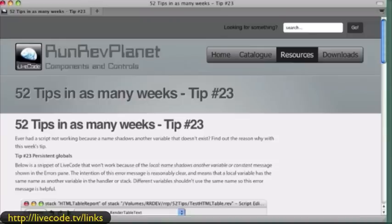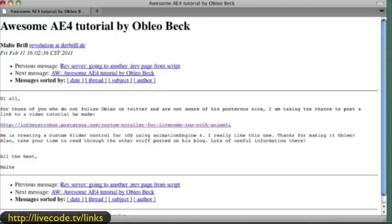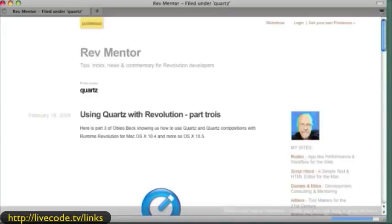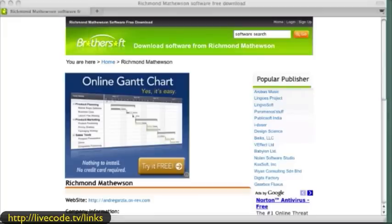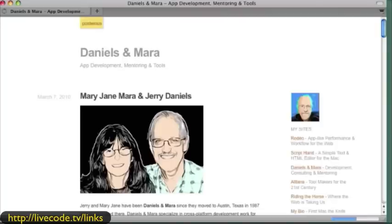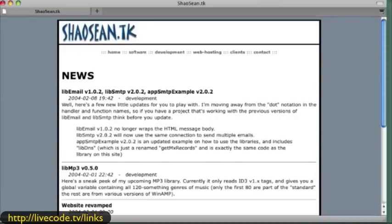That's a pretty cool resource. This next one looks a little austere, but there's an awesome Animation Engine 4 tutorial by a guy named Oblio Beck. He does some really good videos, and I'll show you those in a few minutes. We also have RevMentor — that's Jerry Daniels — who does a lot of stuff that's freely available as well as commercial. Our friend Richman has a Facebook page and is easily reachable. Another area to pay attention to would be Daniels and Mara. Cheo Sean does quite a few things — you may have heard about LiveEmail and LiveSMTP. High quality work, and a lot of people use that.